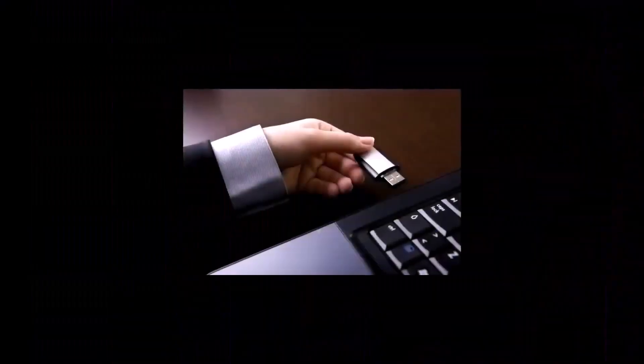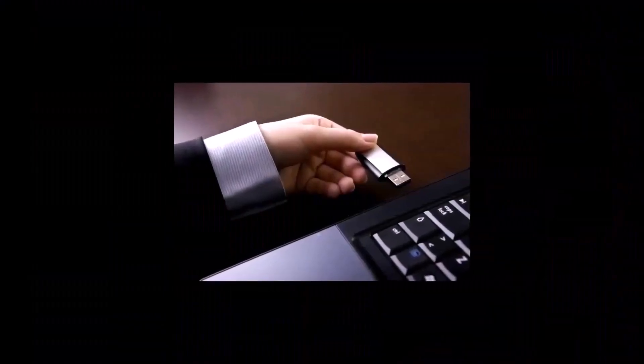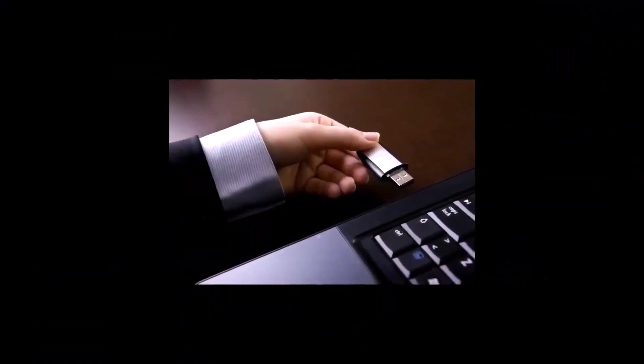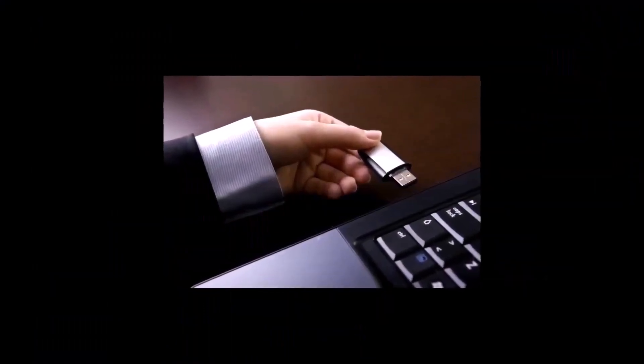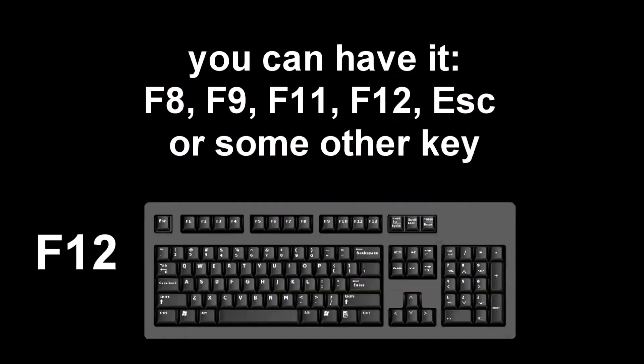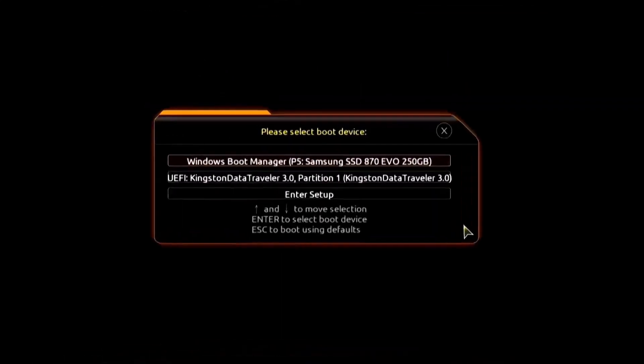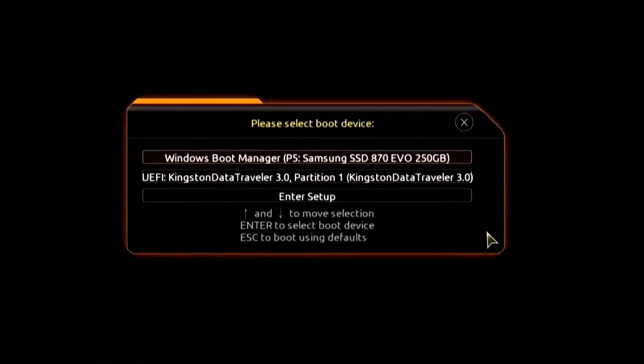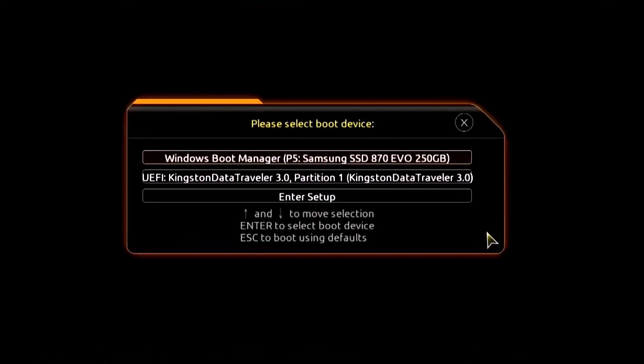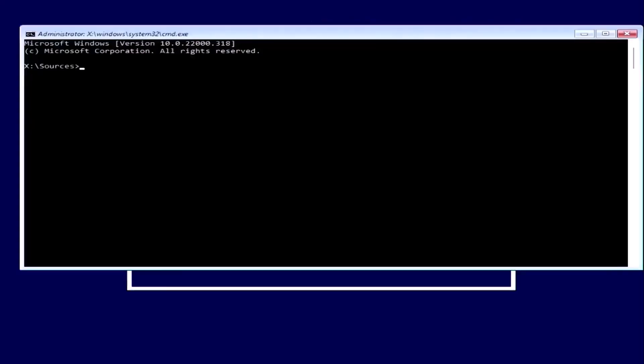The second method requires a Windows installation USB or DVD. Insert the installation media into your computer, restart it, and press a specific key like F8, F9, or F12 to access the boot menu. Once in the boot menu, select your installation media and press enter. The Windows install menu will appear, but instead of installing Windows, press Shift and F10 to open the command prompt. If Shift and F10 don't work, move on to the next method.